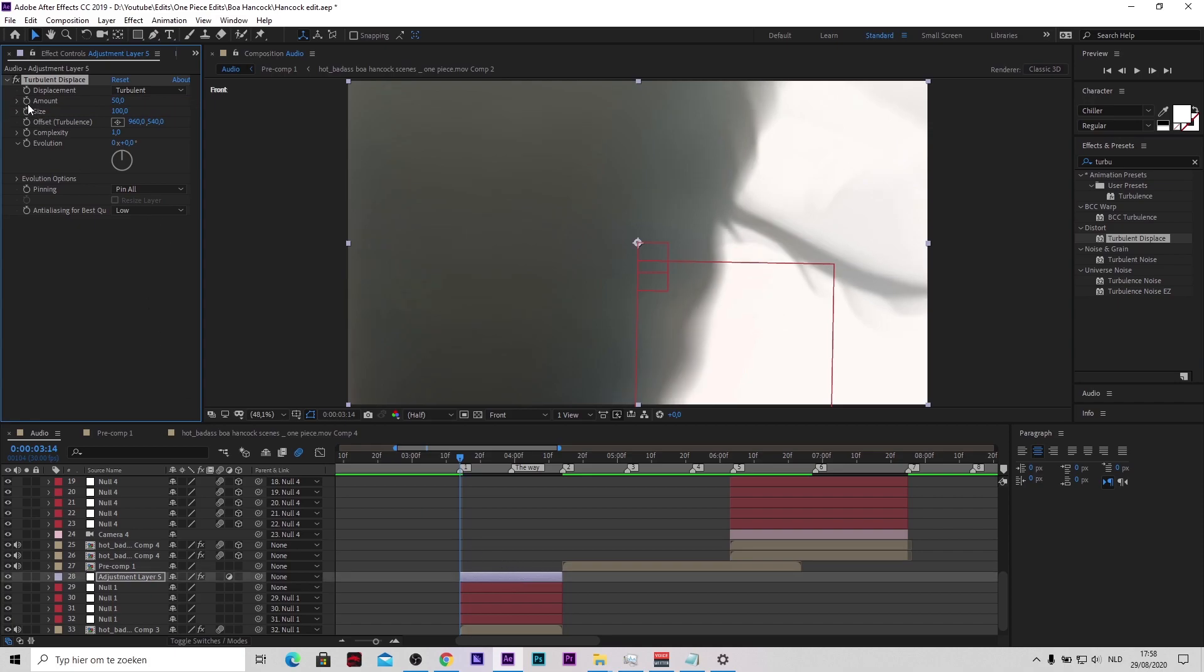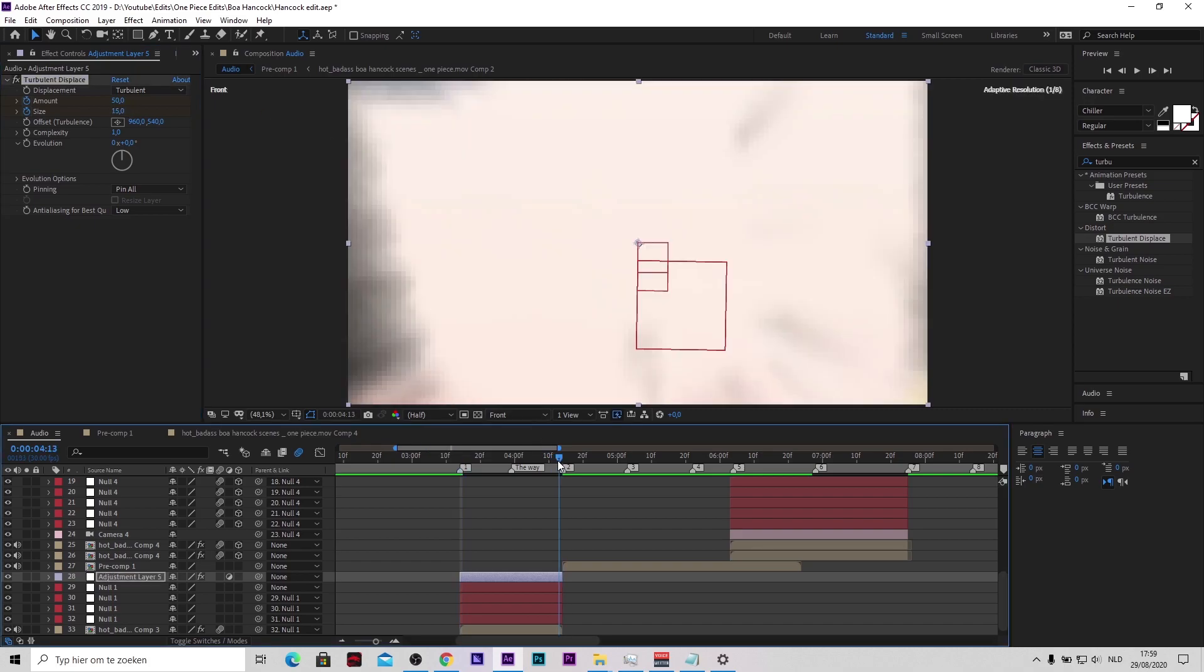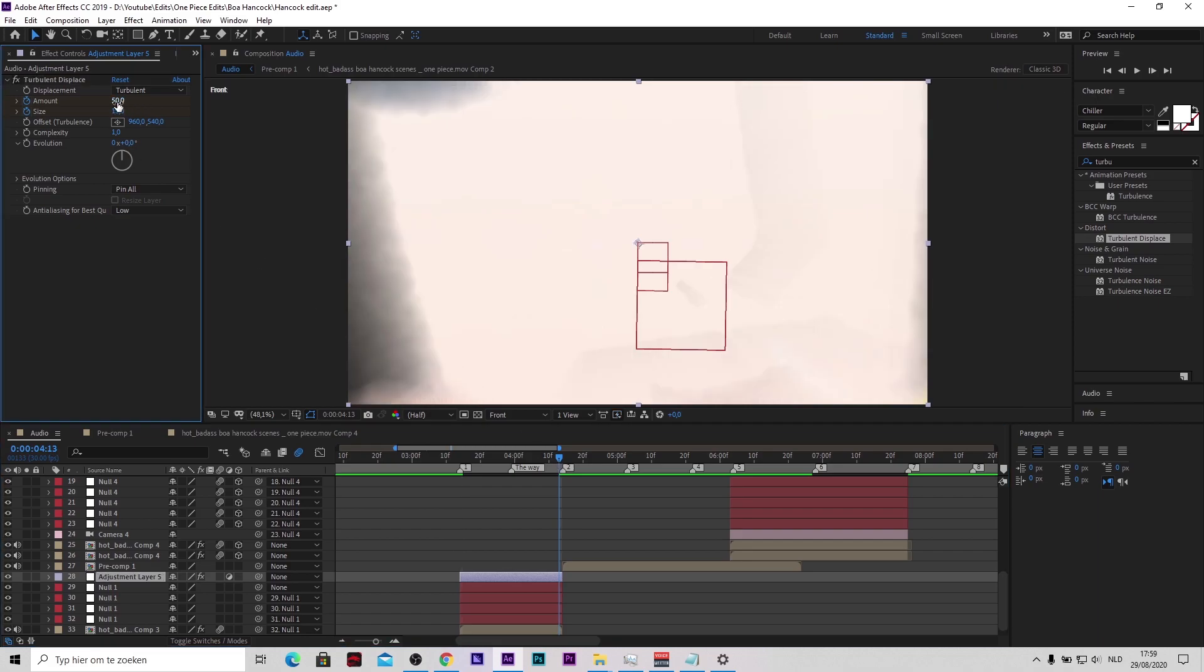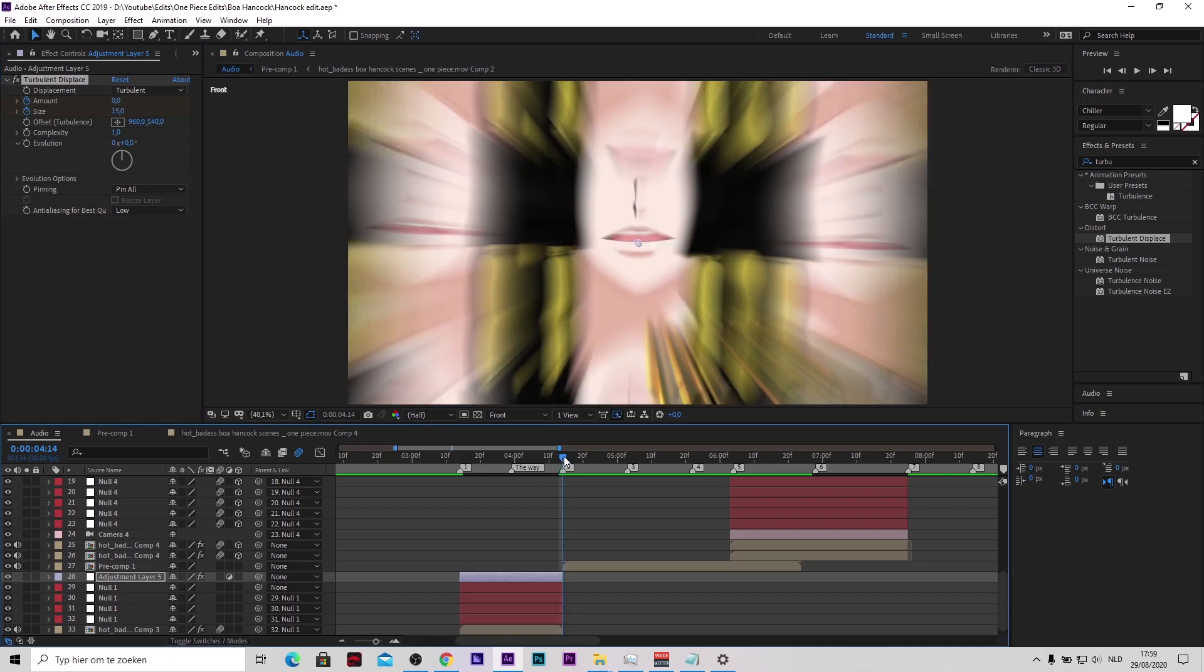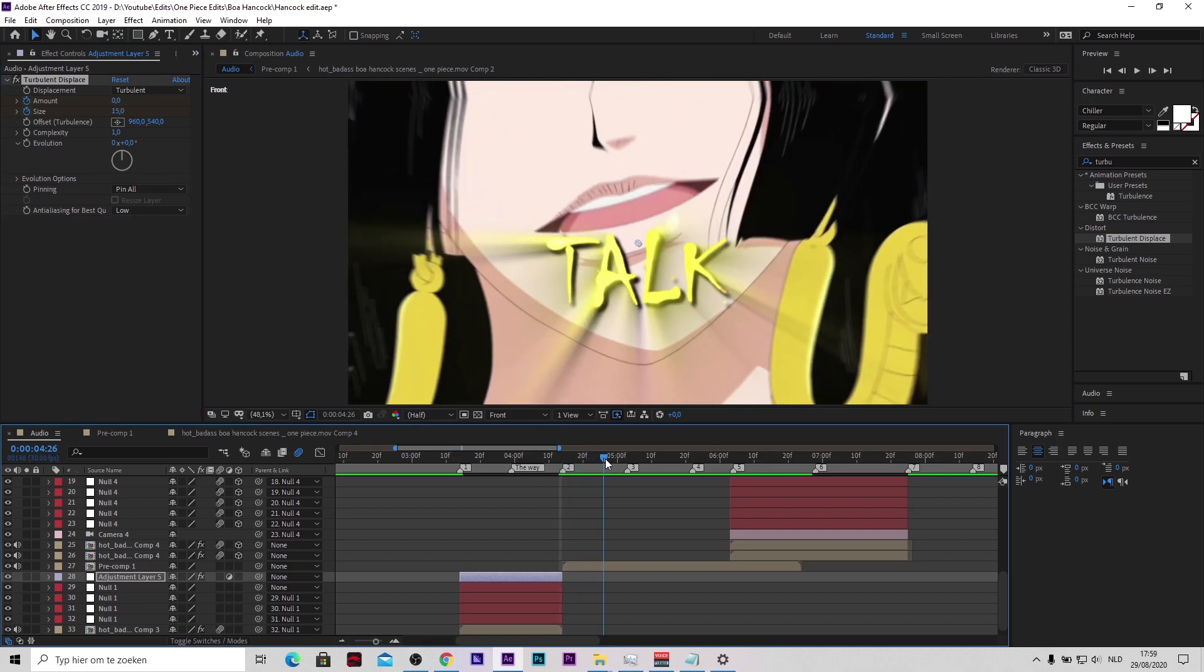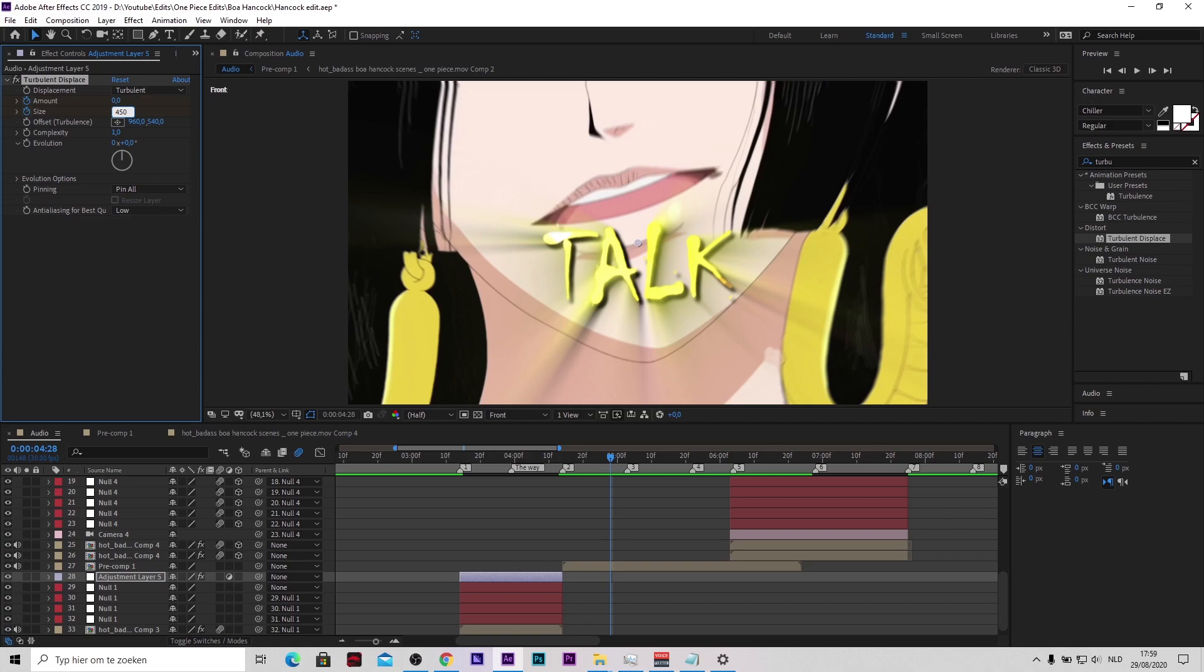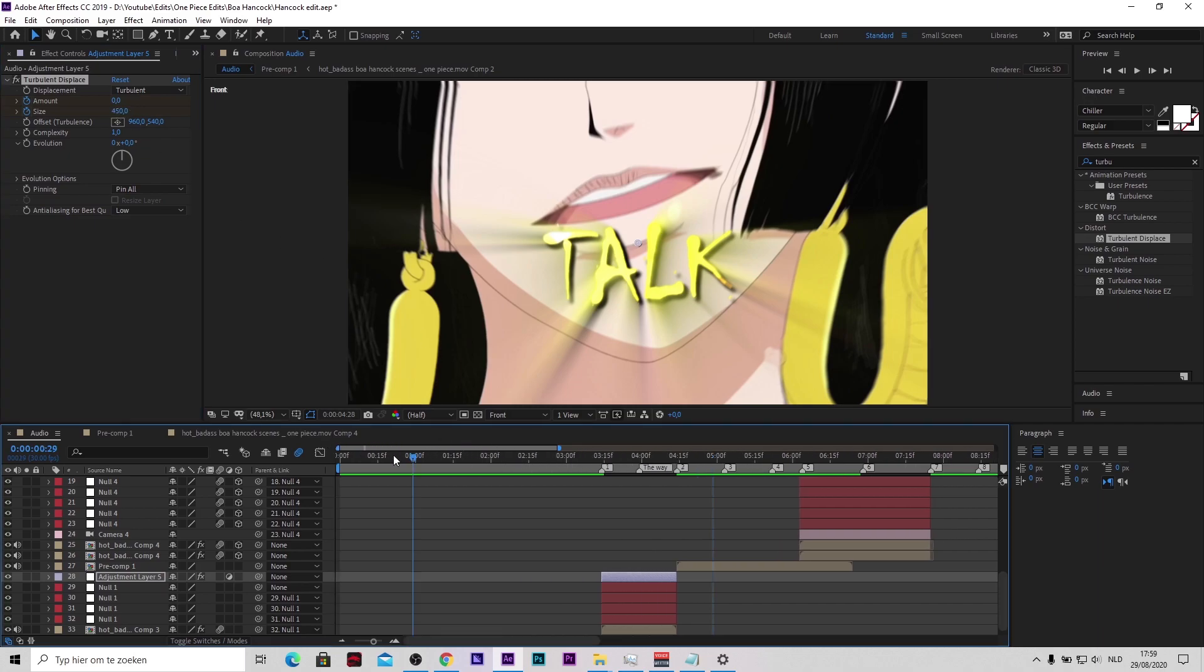Then go to your amount and size, press the stopwatch on the amount and size. Make the size 15. Go to the end, to the last frame of your adjustment layer. Make the amount zero. Then go just a little bit further. Something like this will be fine. Make the size 450 and that's basically it.